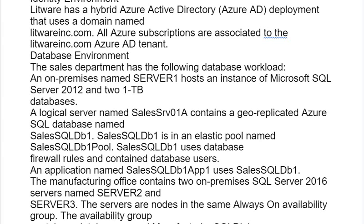An on-premises server named Server1 hosts an instance of Microsoft SQL Server 2012 and 2.1TB databases. A logical server named CELS SRV01 contains a geo-replicated Azure SQL database named CELS SQL DB1. CELS SQL DB1 is in an elastic pool named CELS SQL DB1 pool, uses database firewall rules and contained database users. An application named CELS SQL DB1 uses CELS SQL DB1.